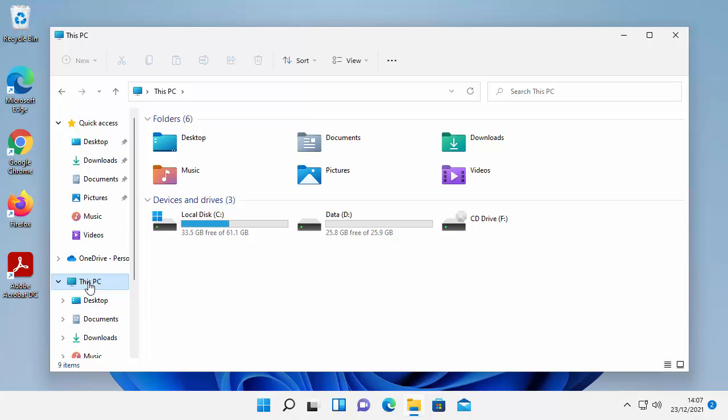Now you can't do it with Windows software alone so what you have to do is download a third party tool something called Mini Partition Wizard and it's completely free.